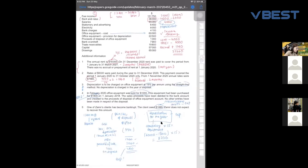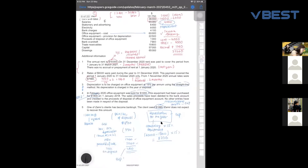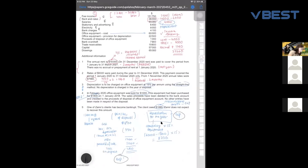So we are done with the additional information. How many expenses are there in this question? We have salary, rent and rates, stationery, electricity, bank charges, depreciation, and irrecoverable debts — that's seven expenses in total.